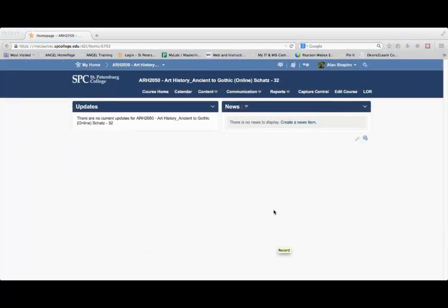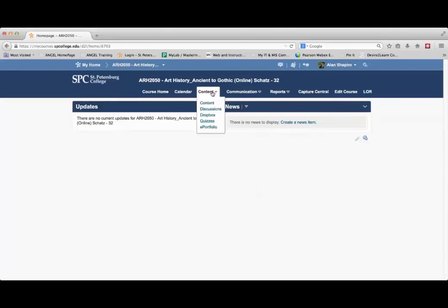To get to the content, you would click on the Content drop-down. Click Content.